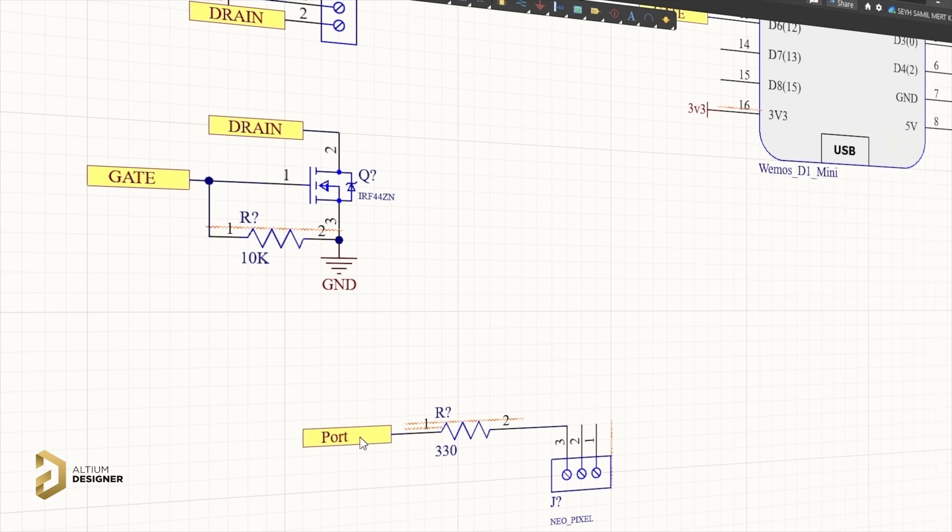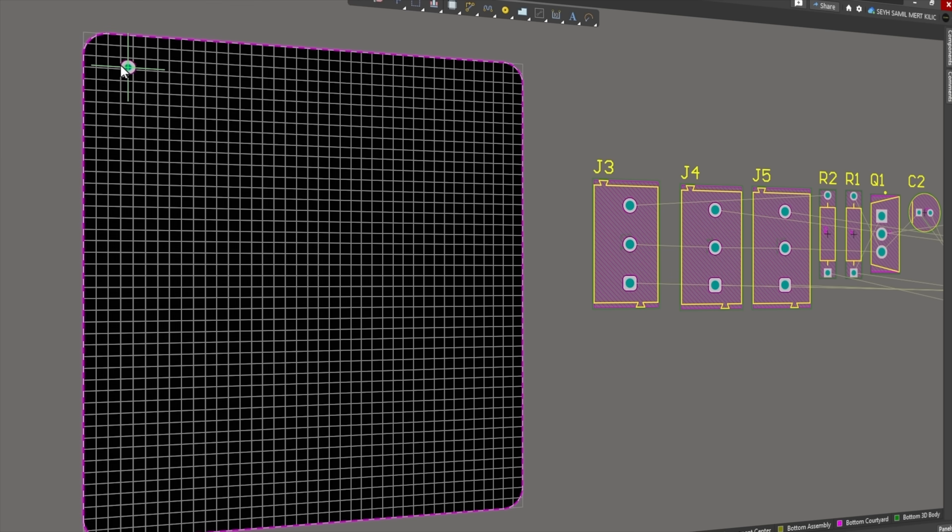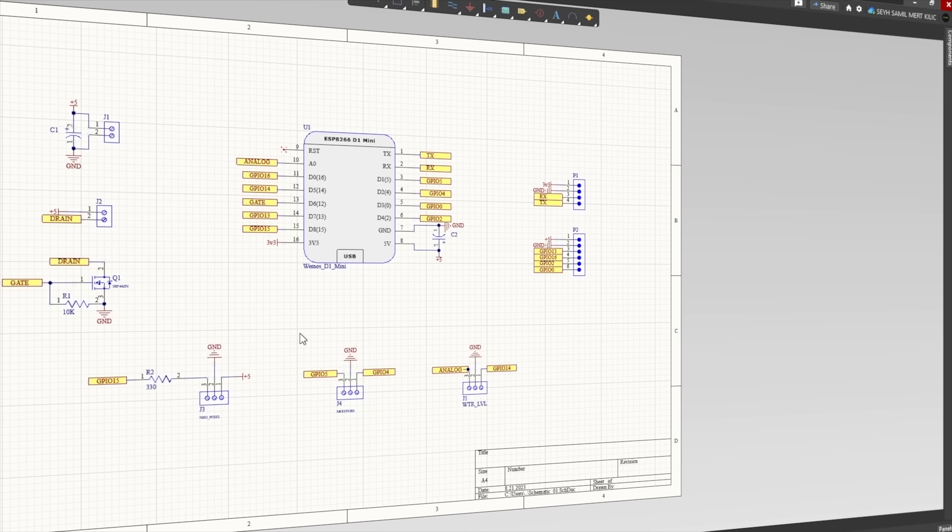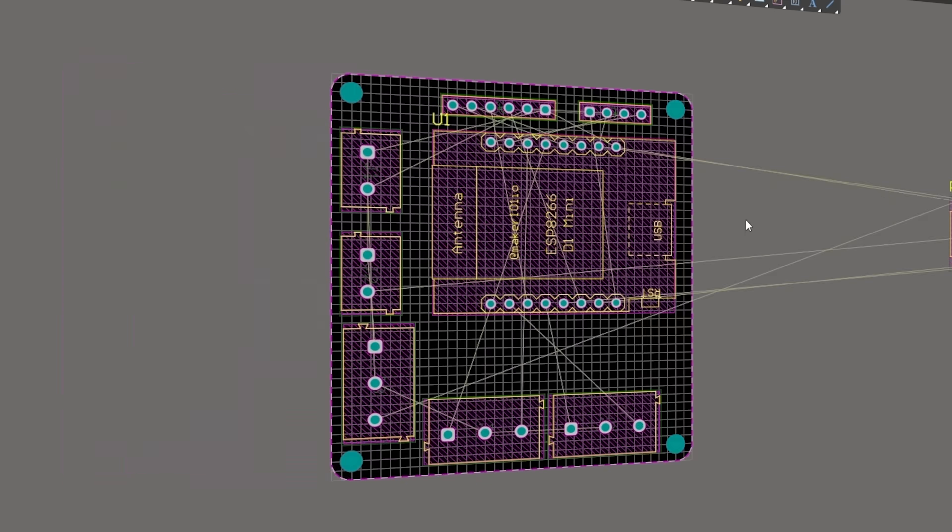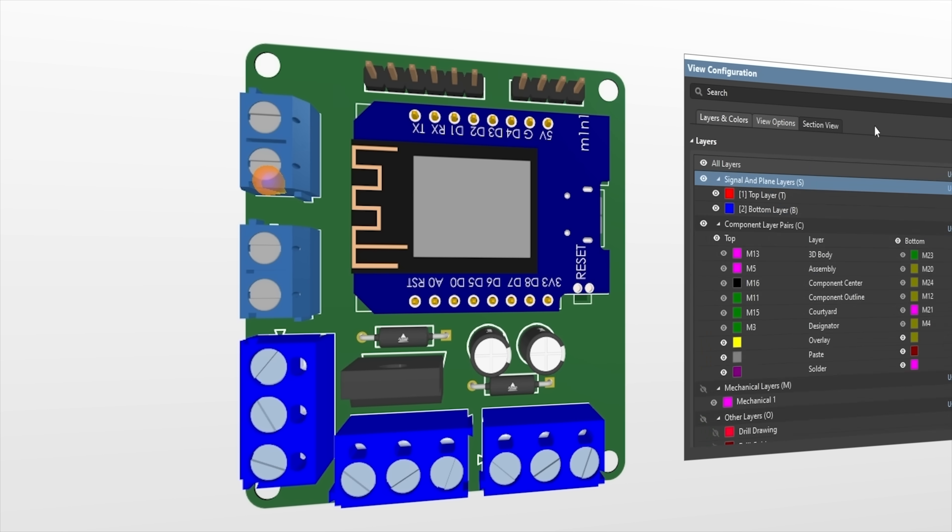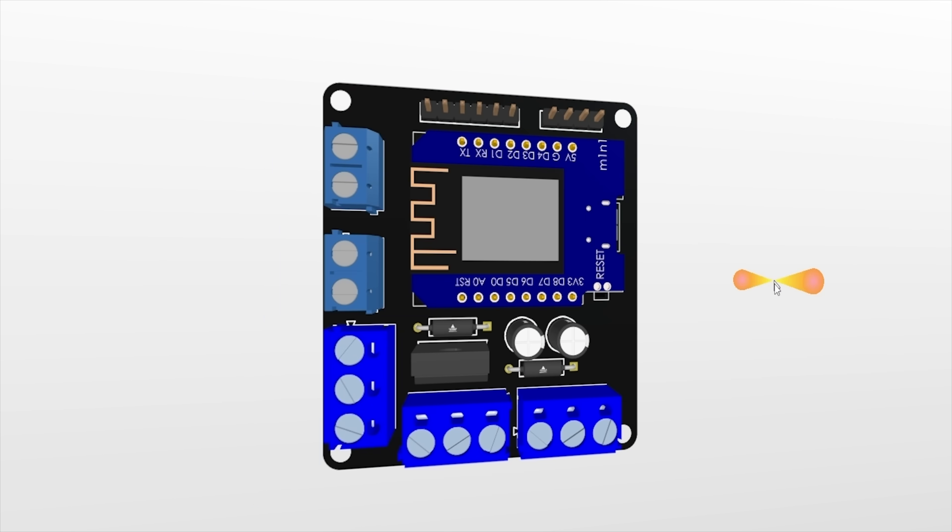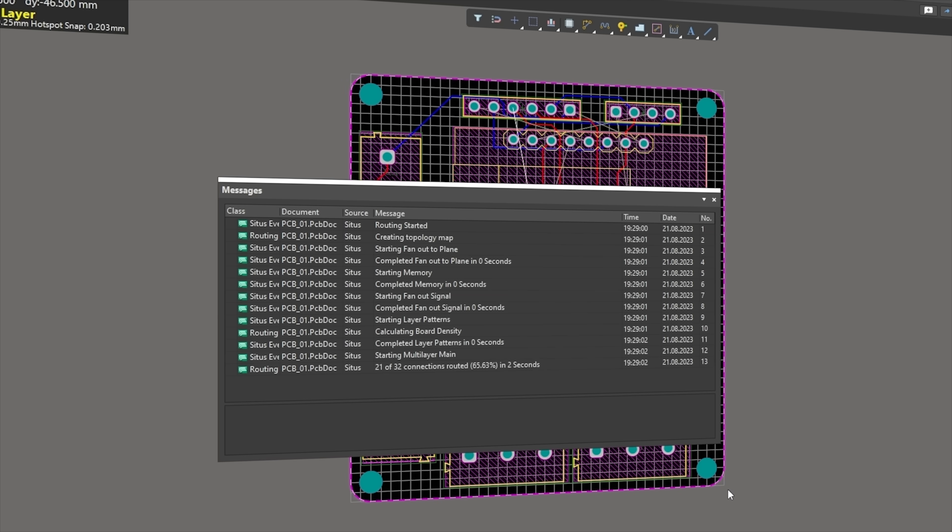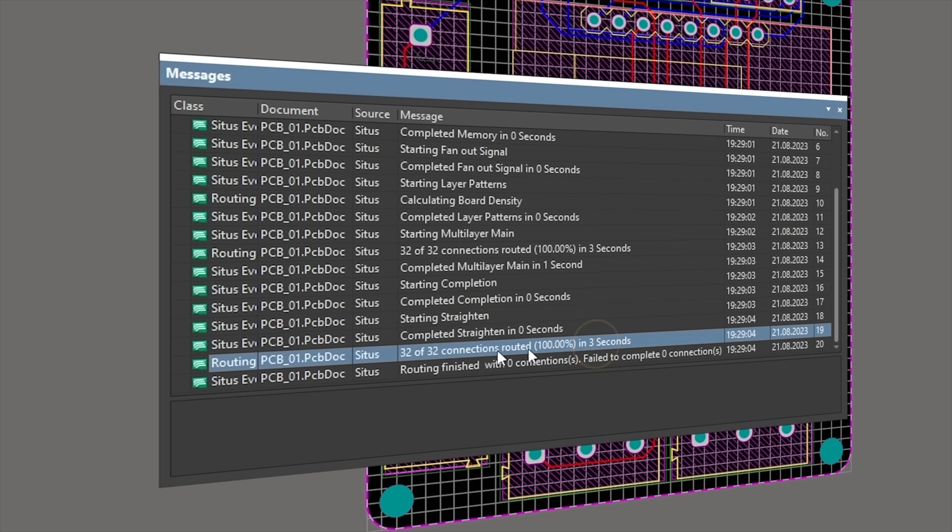After the circuit diagram design, the board design process begins. The one-touch 2D and 3D model viewing switch in Altium Designer is a great convenience during the design process. After the components were placed on the board, PCB routes were created easily and quickly using AutoRoute, another very useful tool of Altium Designer. The PCB routes took about 3 seconds to complete.